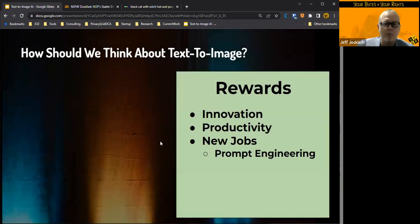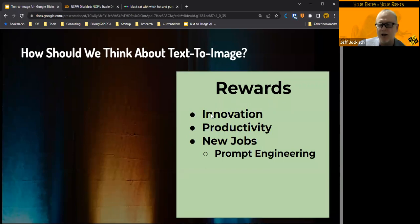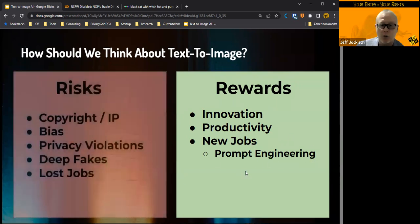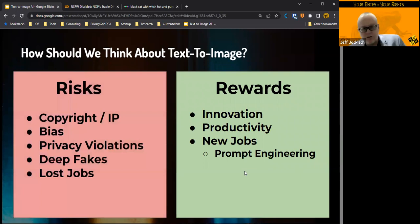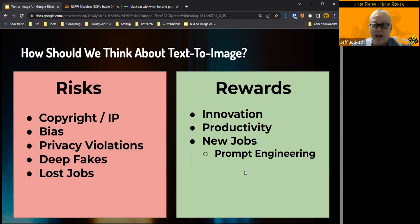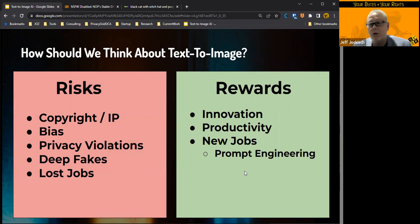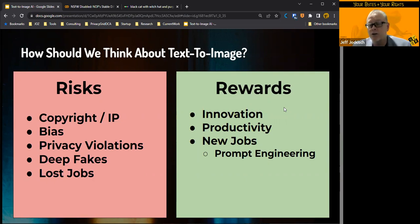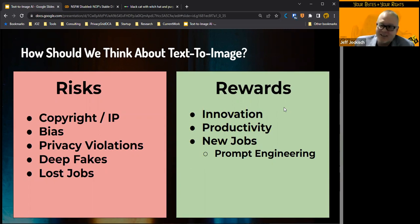But what are really the implications? We can talk about the rewards. There's obviously innovation. There's productivity gains. There's new jobs. We talked about prompt engineering. But what are the risks? Obviously, Mr. Rutkowski is pretty unhappy with the fact that his images are in there. There's also problems with bias. There's privacy violations. There's the ability to create deep fakes. There's lost jobs. I mean, if this is so great at creating graphics, how many graphic artists might lose their jobs, especially on the lower end. As somebody said in the chat, what about degradation of skills? I mean, if nobody has to draw anymore, do people forget how to draw? Do we lose the ability to do basic drawing?